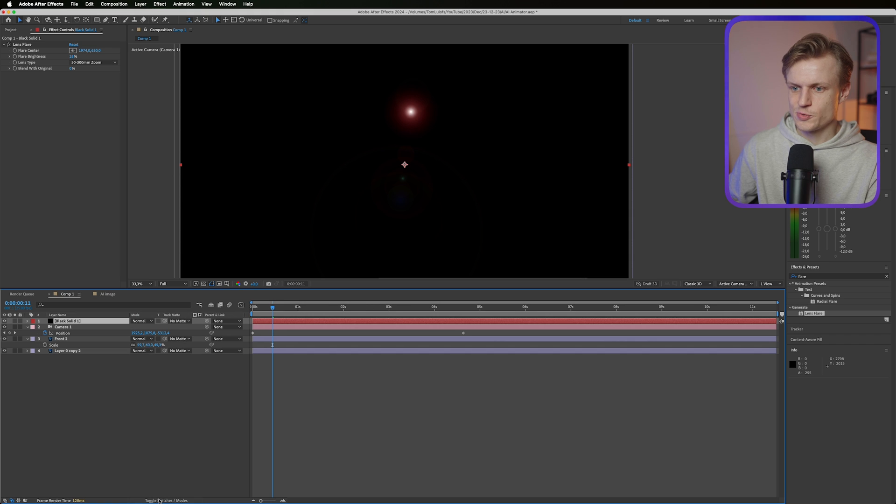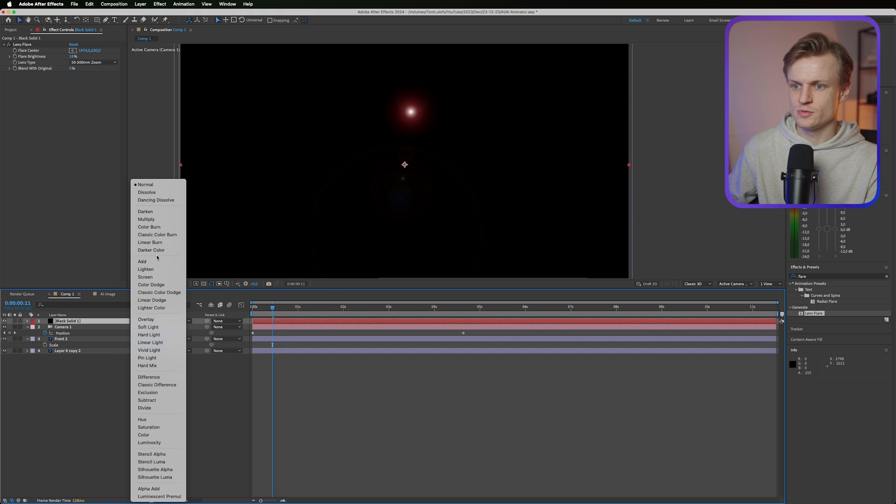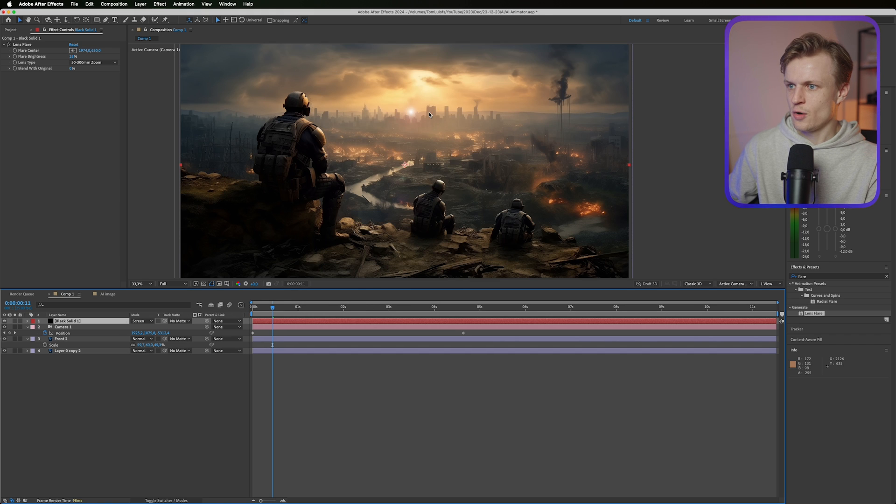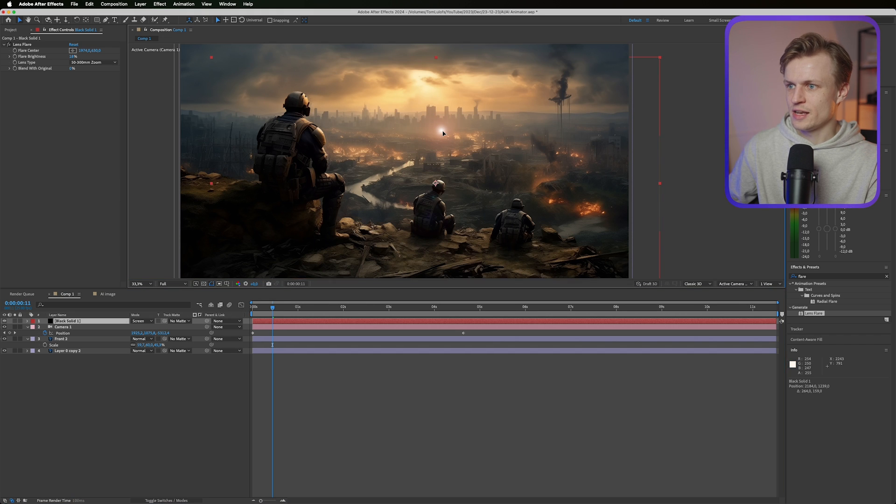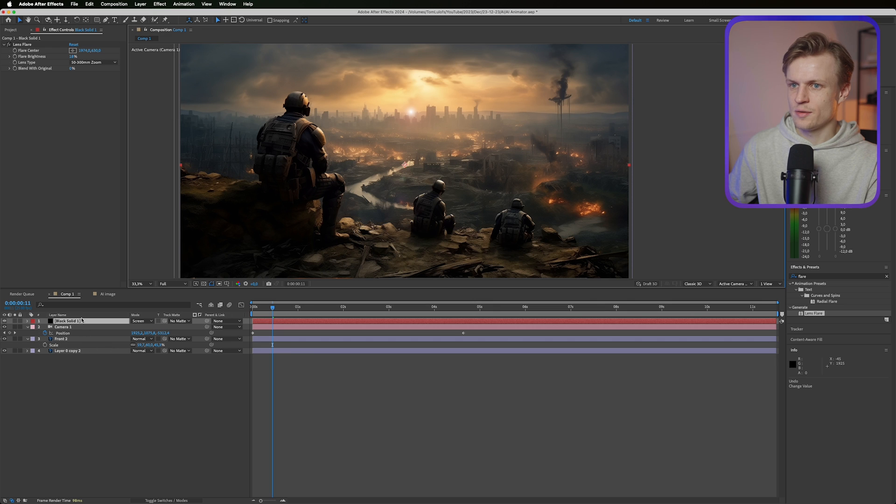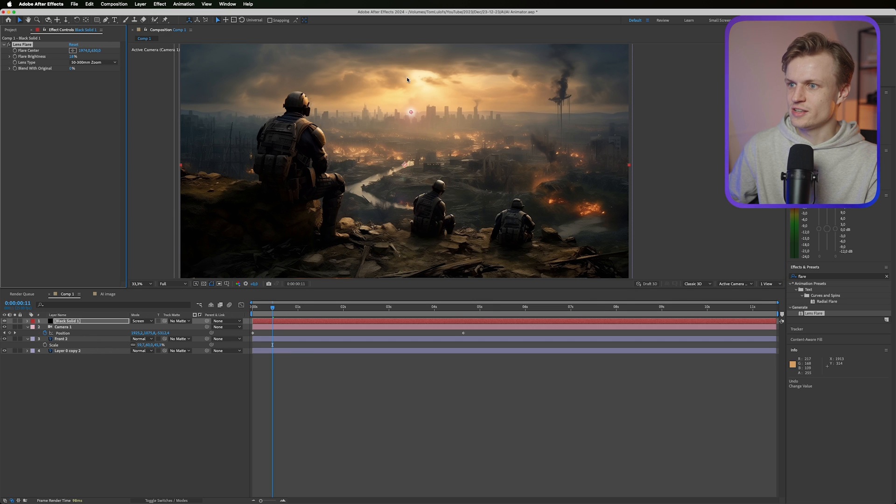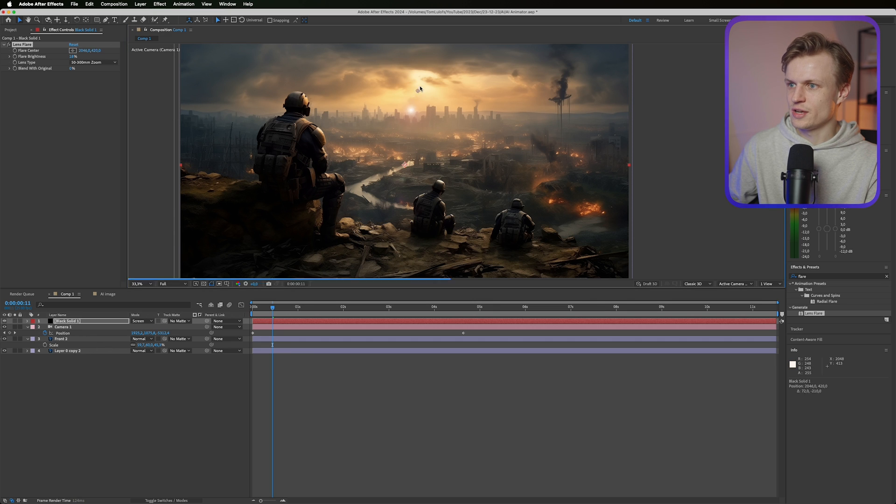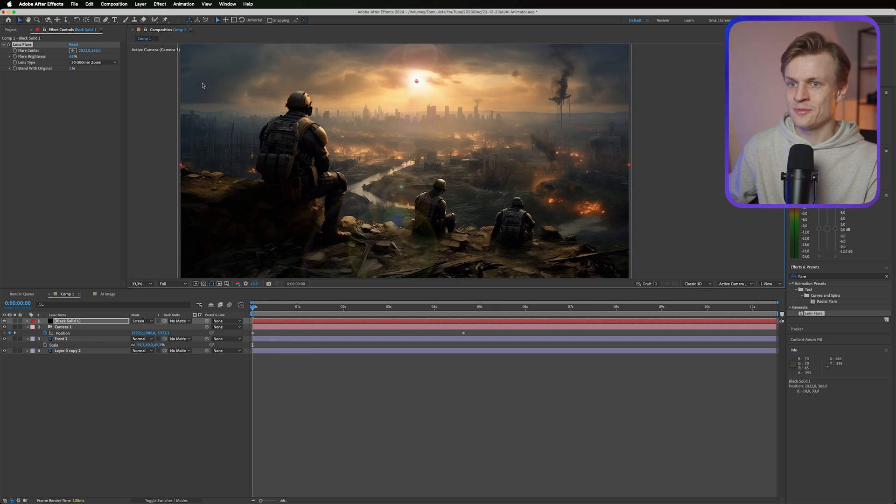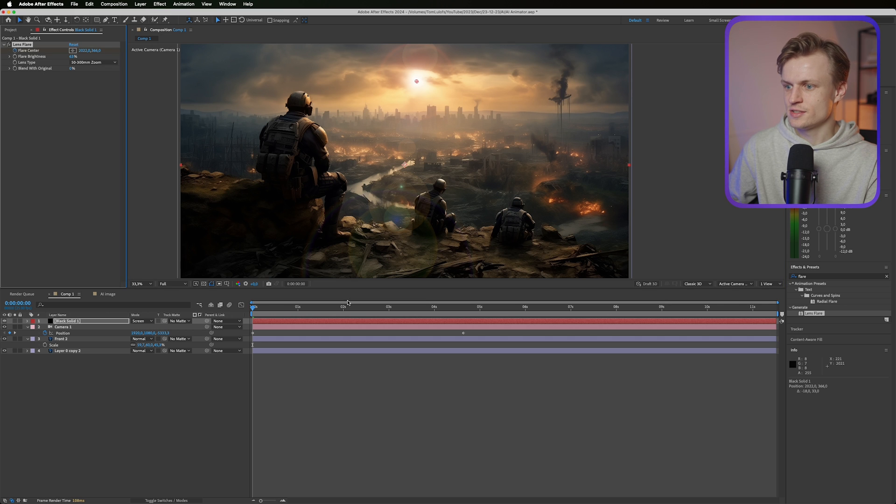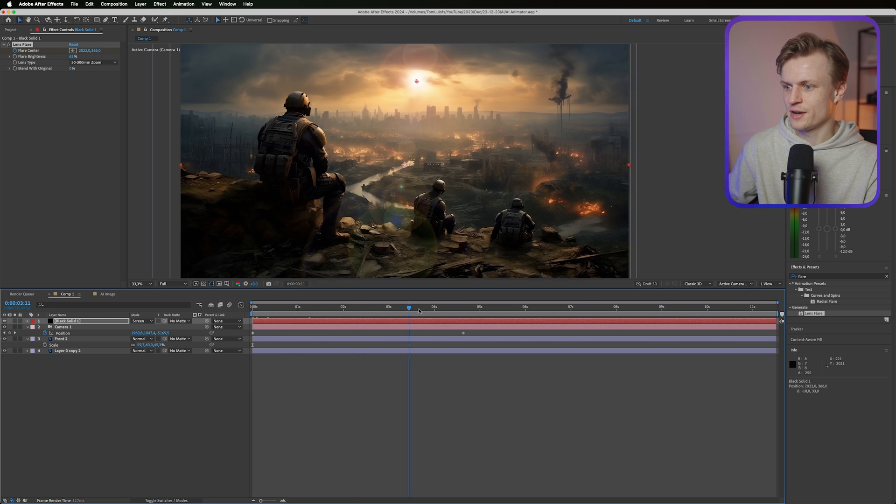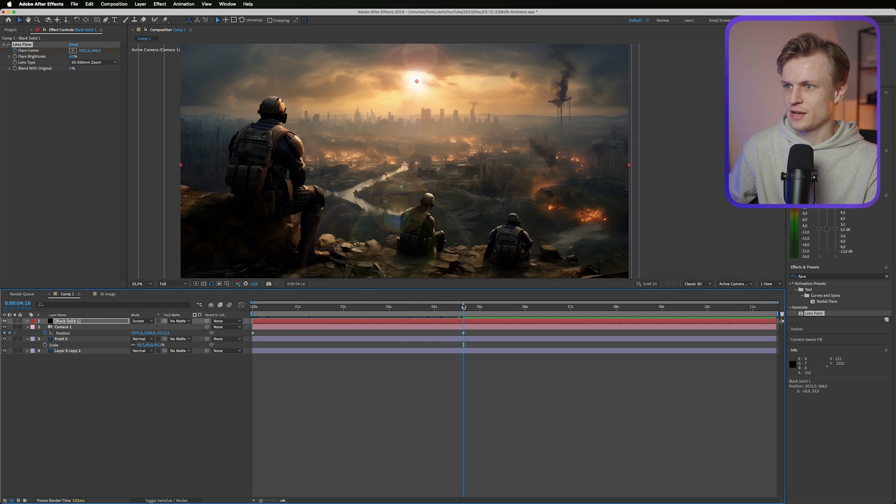Go to toggle switches modes and change the mode to screen. Now we have a flare. Now what's important is that I'm gonna move the center on the sun. So I'm gonna put it around here and then I'm gonna keyframe the flare center. So we'll just go from here to the last frame.